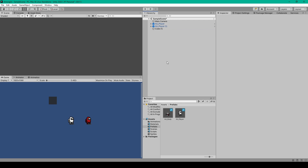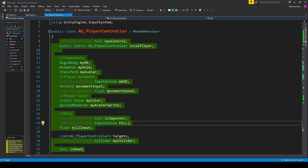The next thing we need to do is make some changes and additions to our player controller script, so I'll open that script up in our coding environment. Here's all the code we covered in our previous videos.